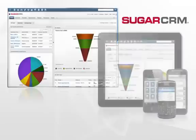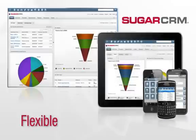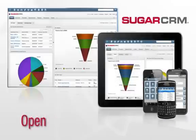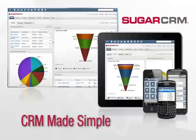SugarCRM is CRM made simple, a flexible, intuitive, and open solution that solves real business problems without making you change the way you do business.